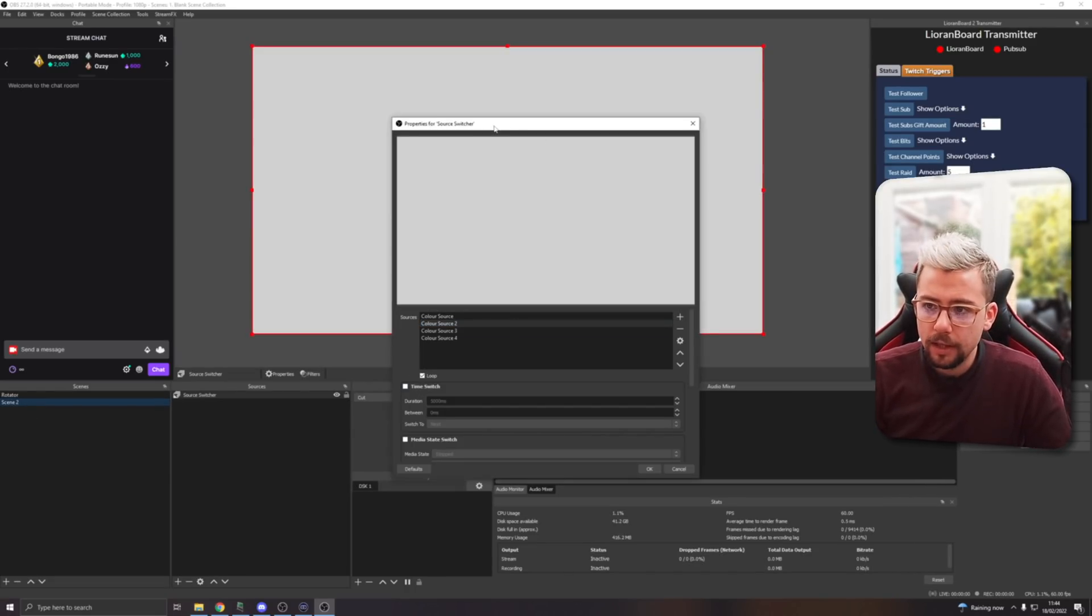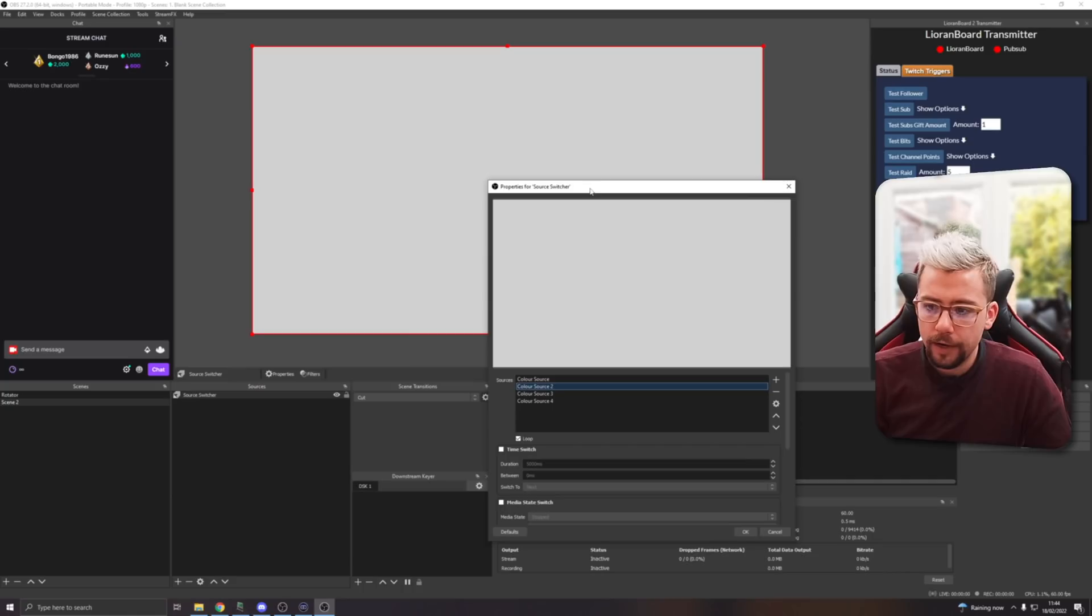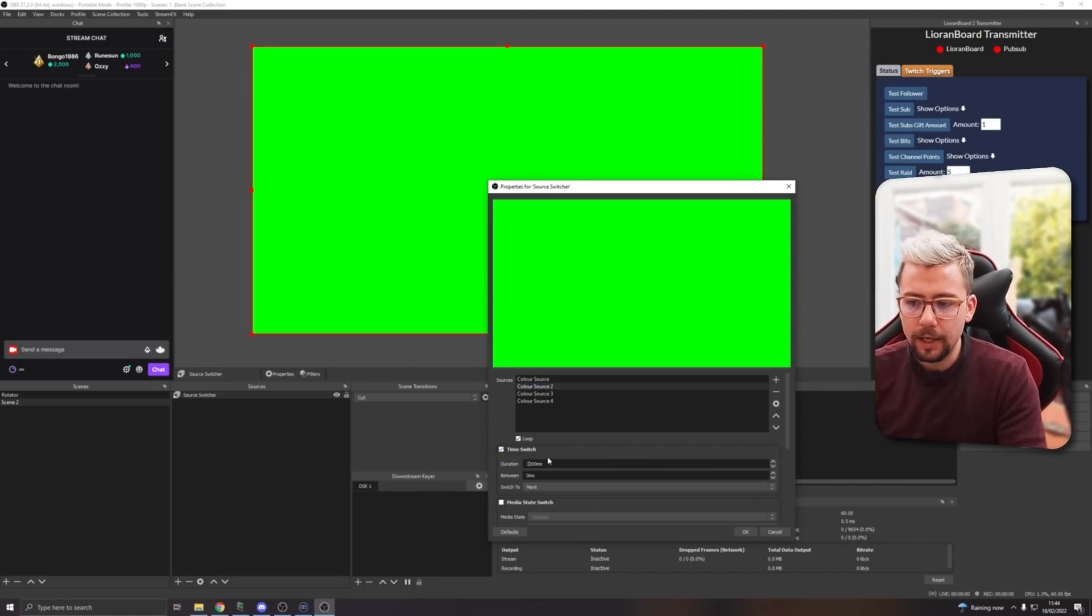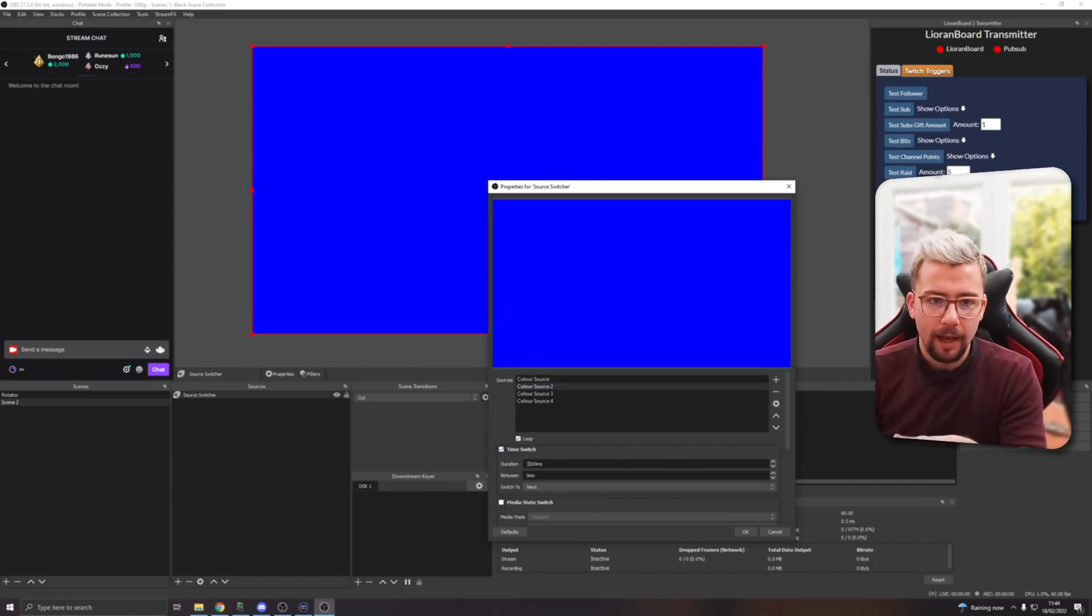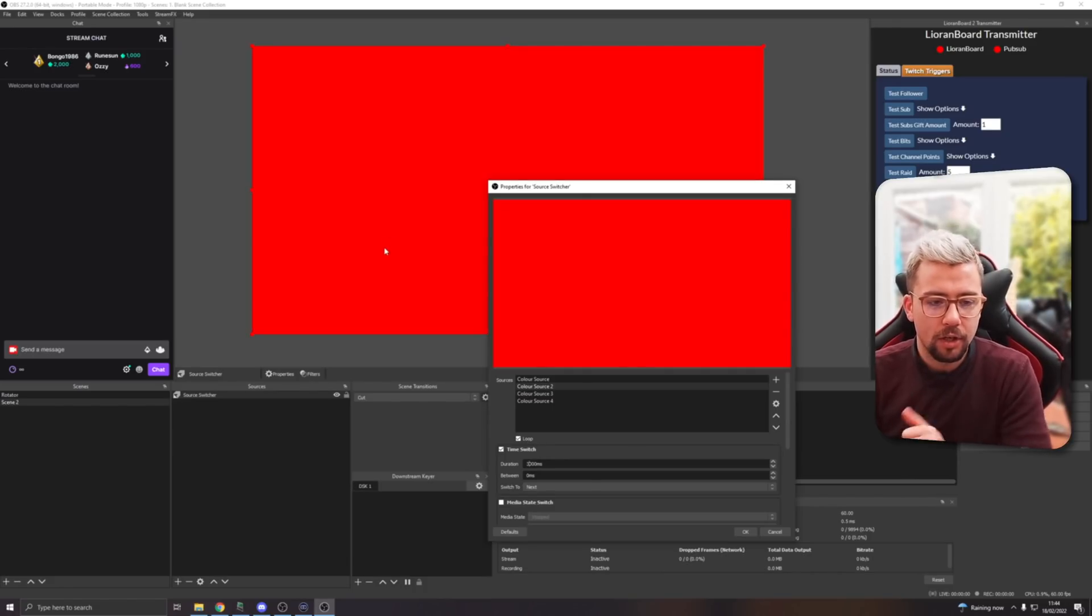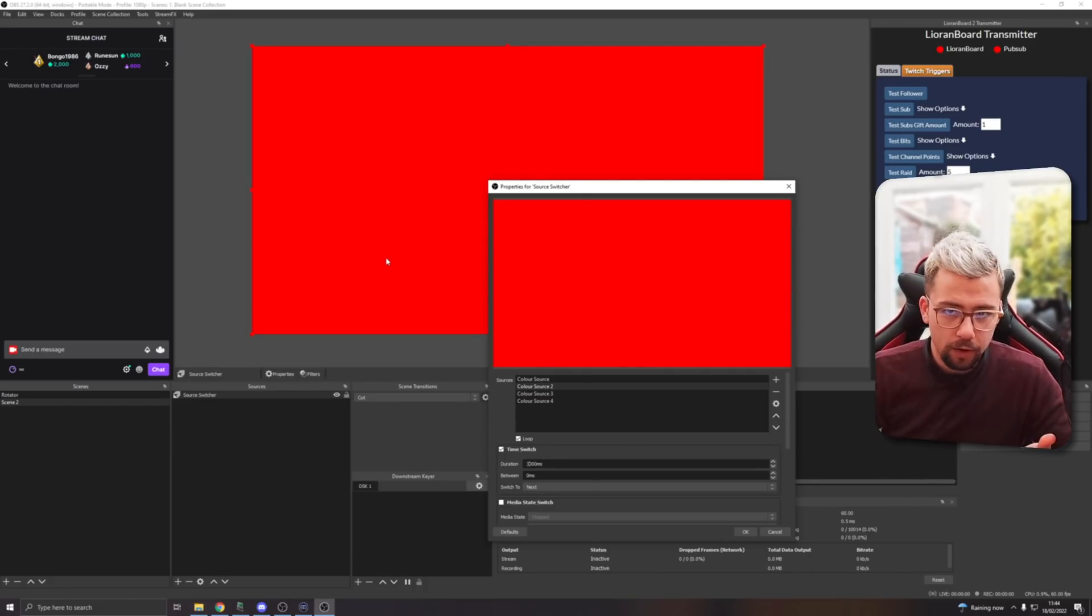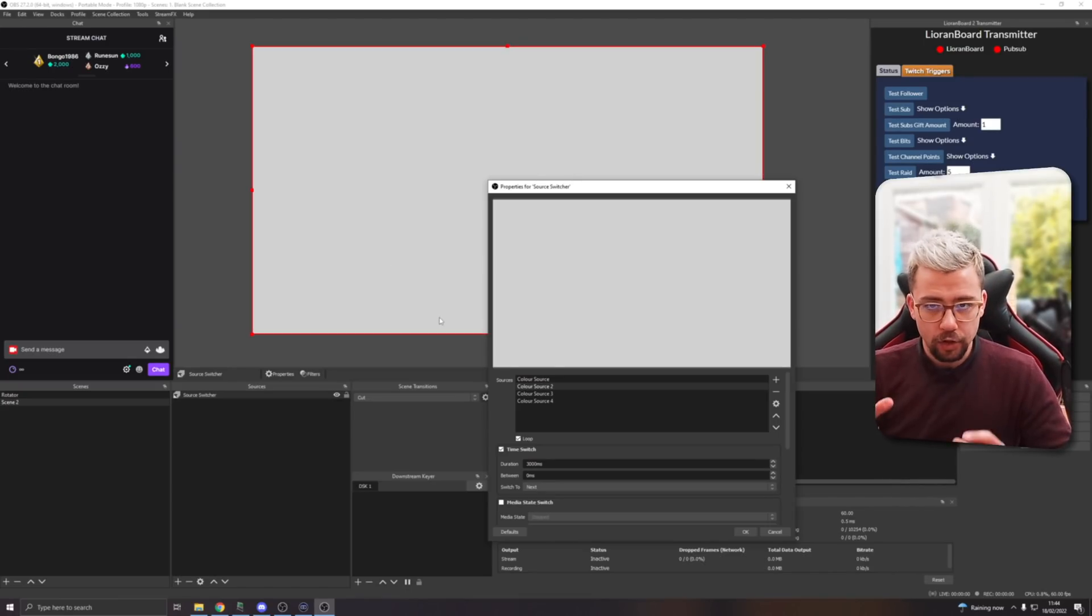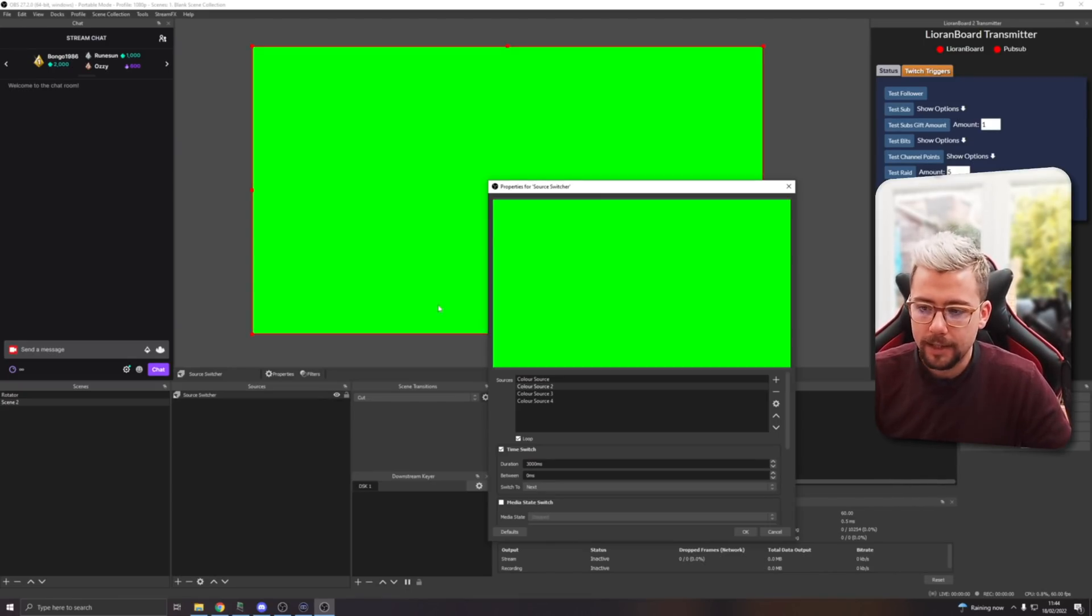It'll just look blank white, like the first source that you've added. I'm going to leave Loop on because this means it'll constantly loop between all these, but nothing's happening right now because we've not turned on the time switch. So I'm going to go to the scene that this is on and turn Time Switch on, but I'm going to make sure it's on a lower time so we can actually see it transition a lot. So every three seconds this is going to change now, automatically. I'm not pressing anything, there's no hot key. It's just happening automatically.